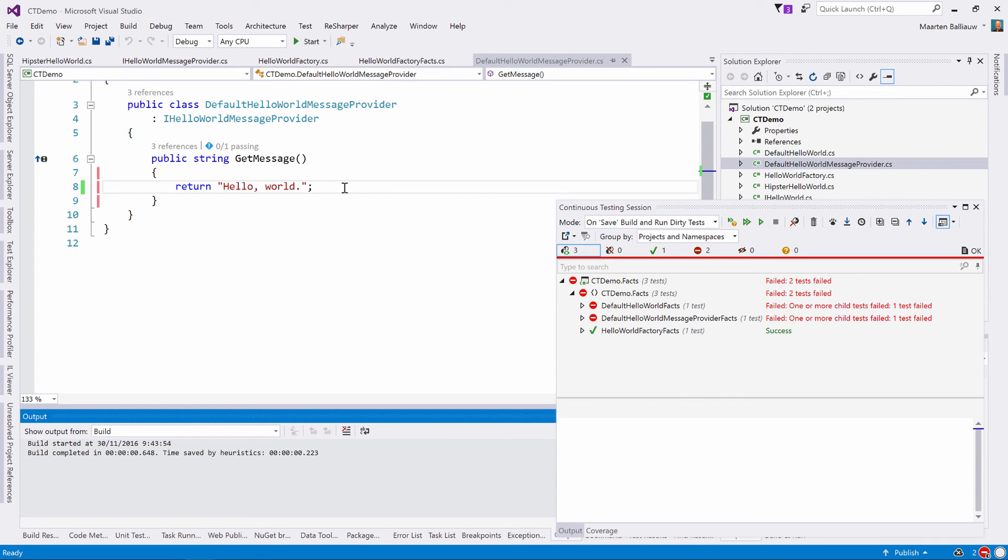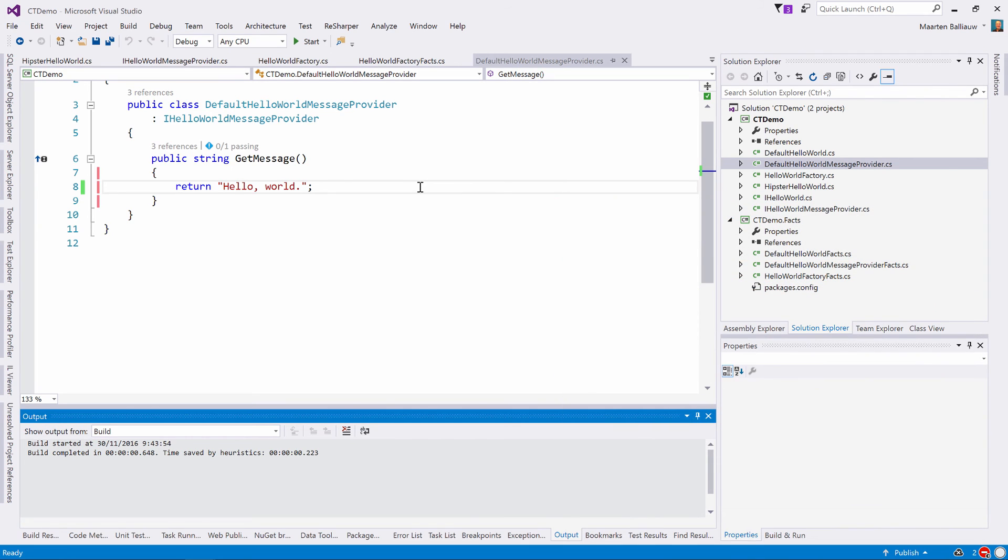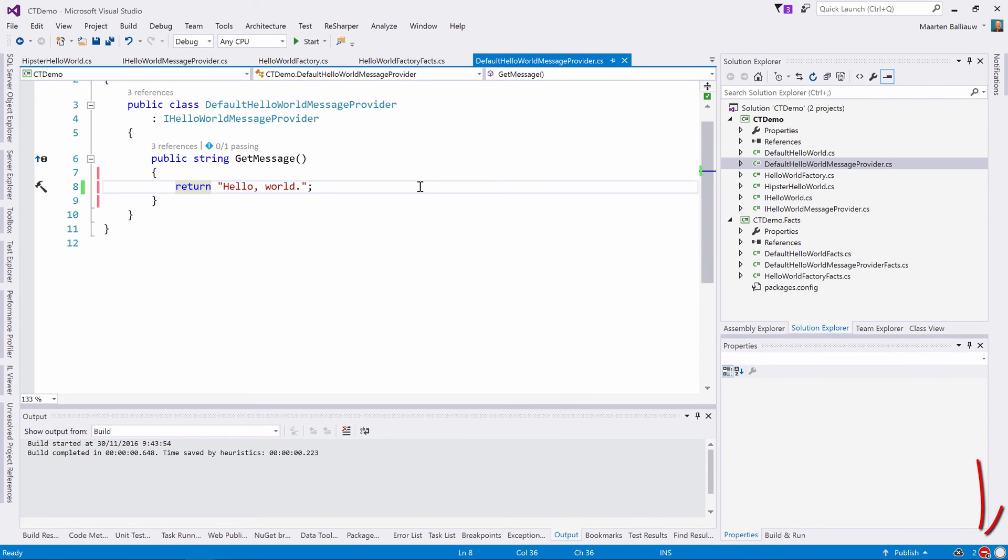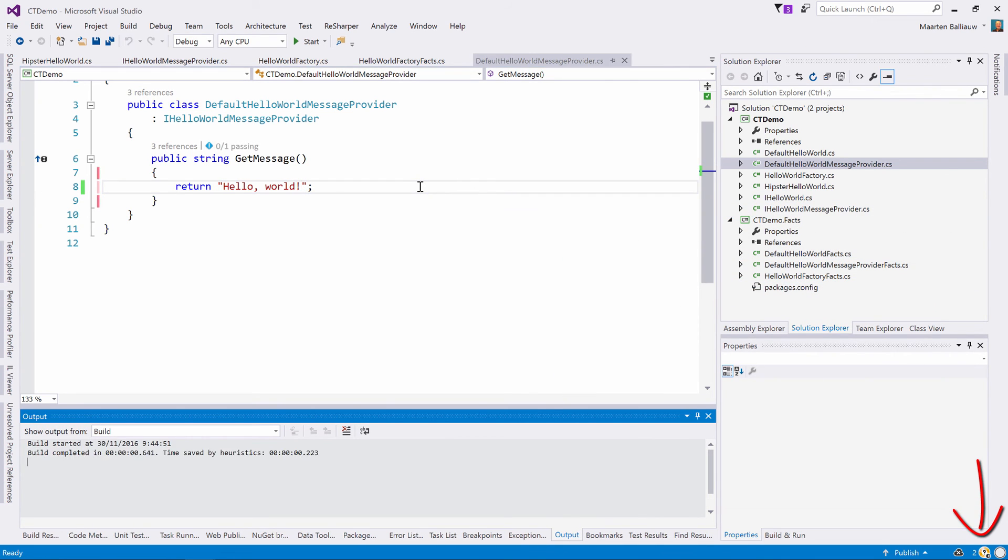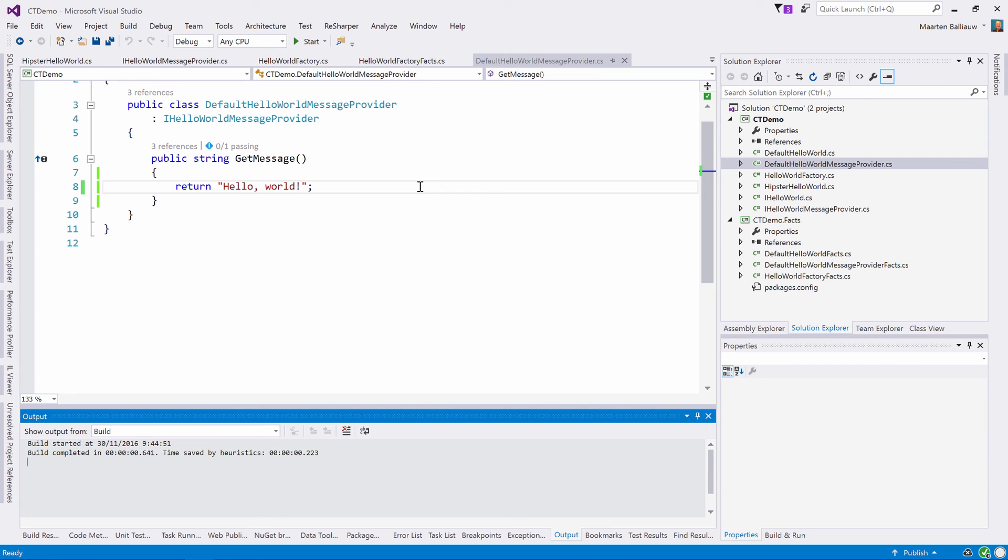Now not everyone will keep the continuous testing window open all the time. dotCover shows us the test status in the status bar of Visual Studio. Let's make some changes and save again. All green, then we're writing code that is successfully covered by unit tests.